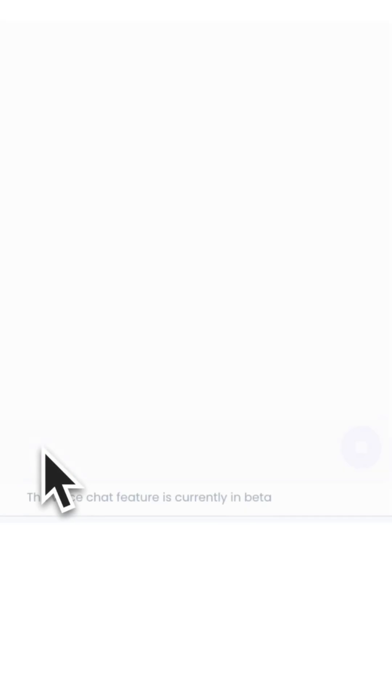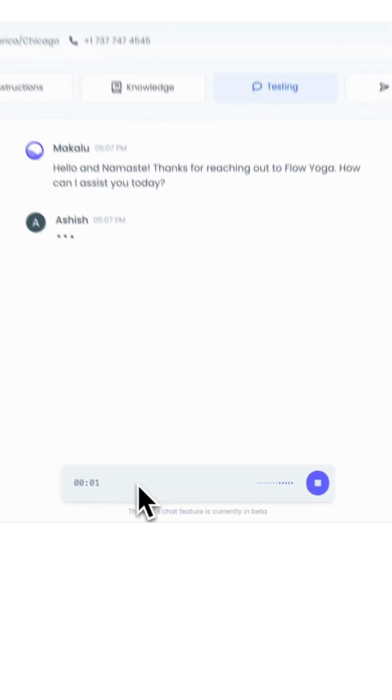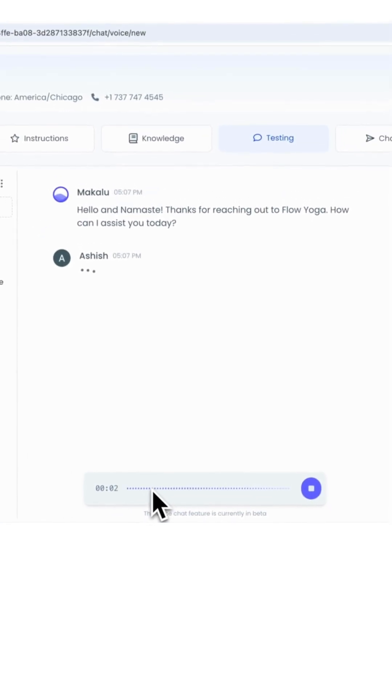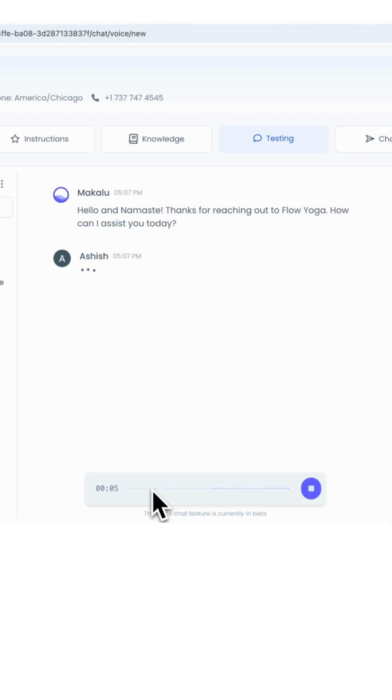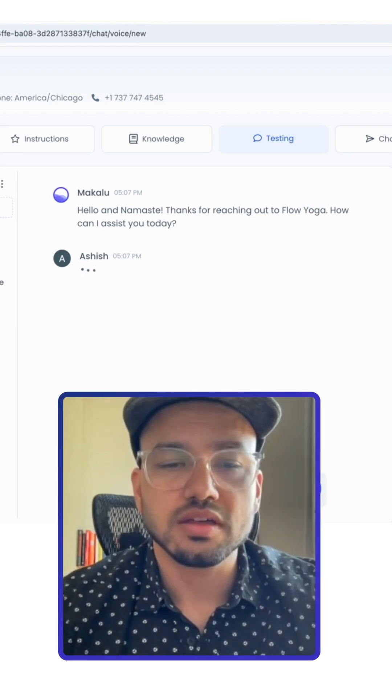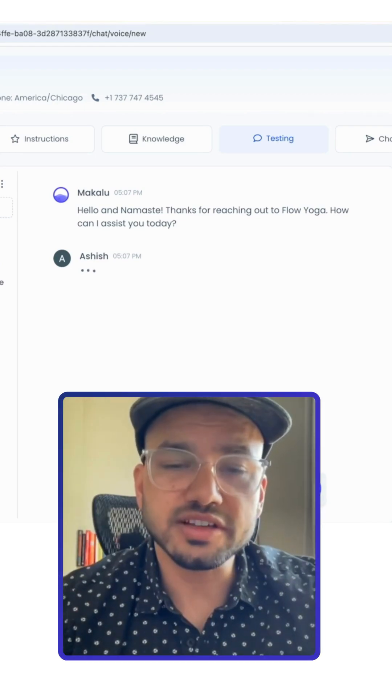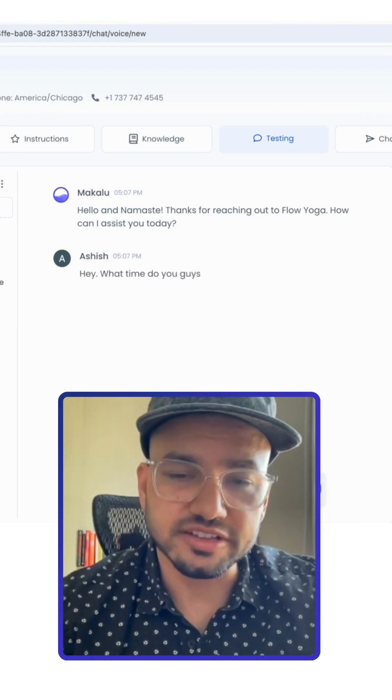So let's quickly go to the testing round. Hello and Namaste. Thanks for reaching out to Flow Yoga. How can I assist you today? Hey, what time do you guys open on Sundays?